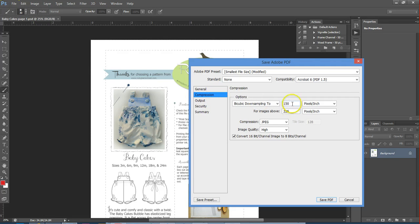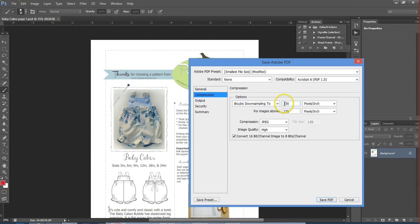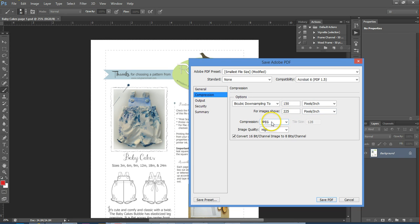The other thing that I changed is for my compression. I have it set to downsample to 150 pixels per inch for any images above 225 pixels per inch, JPEG compression, high image quality.